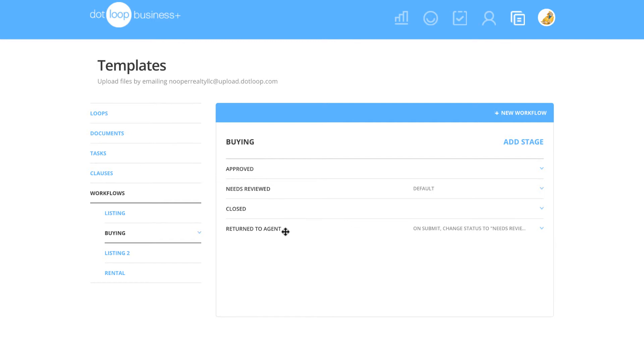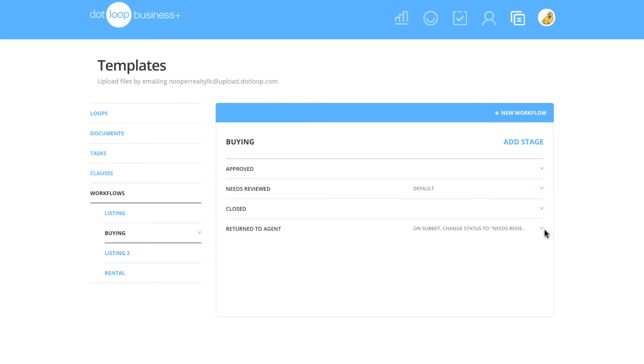Going towards the right, the resubmit logic for that specific stage will be listed, and to the right of that, you will see a drop-down arrow. If you click on the arrow, you will see several features for that stage.